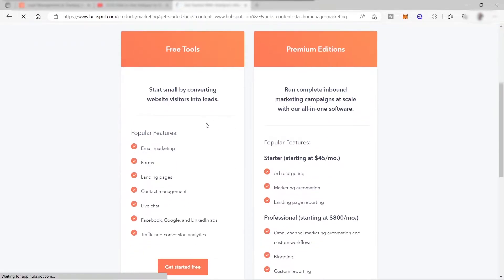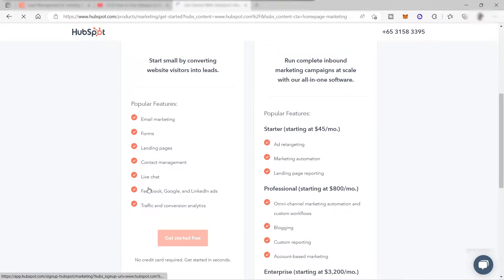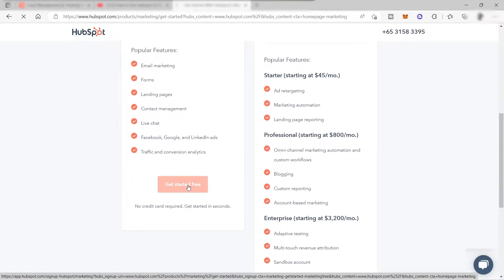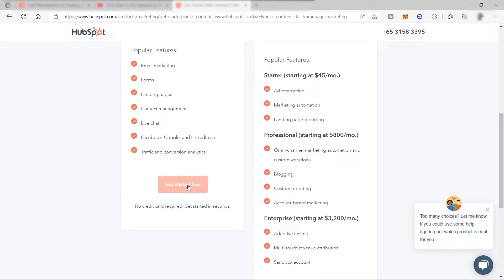With the free tools, you get popular features like email marketing, forms, landing pages, contact management, live chat, Facebook, Google, and LinkedIn ads, and traffic and conversion analytics. To get started, just click 'Get Started Free.' You just need to sign up by providing your email and creating your own password, or you can easily connect your HubSpot account with your Google account.